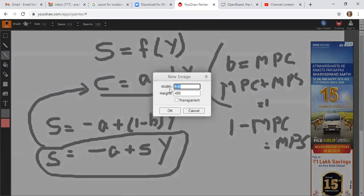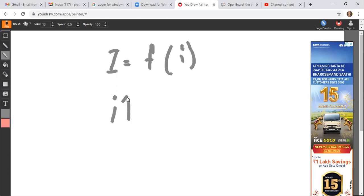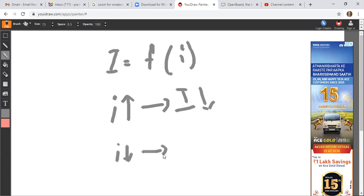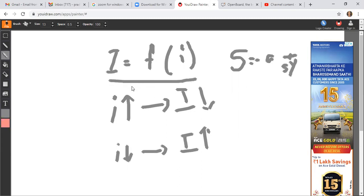Now consider investment. Investment is a function of the interest rate. As interest rate increases, investment falls, and as interest rate falls, investment increases. There is an inverse or negative relationship between interest rate and investment. So on the saving side we have S = -a + MPS·Y, and we have also seen the investment side. Now we are going to derive the IS curve.